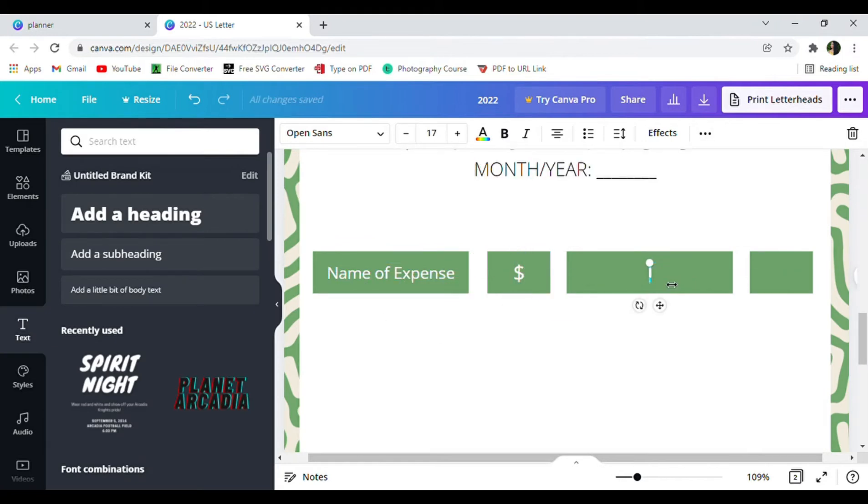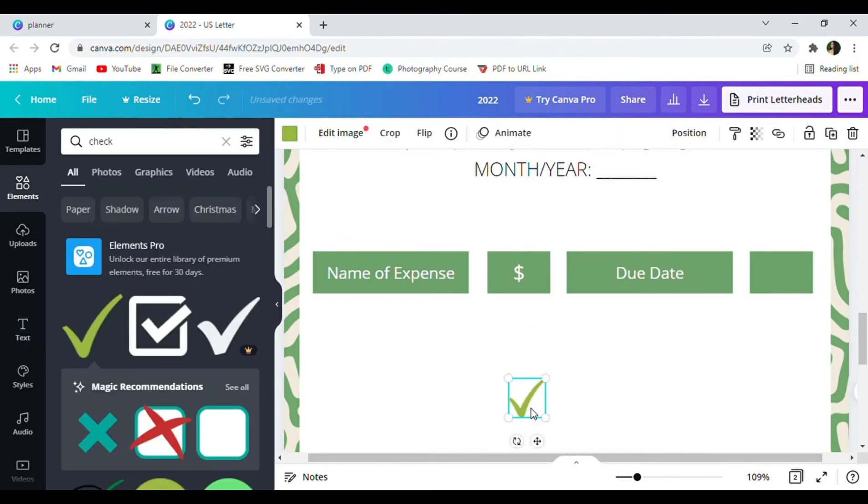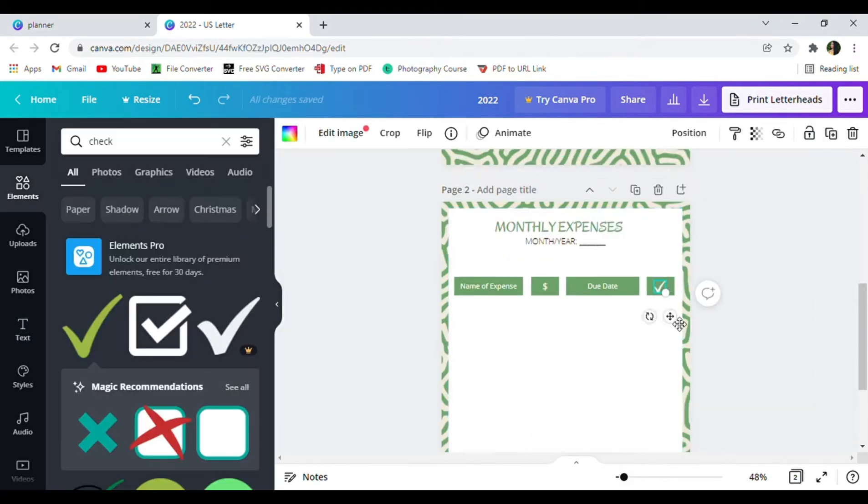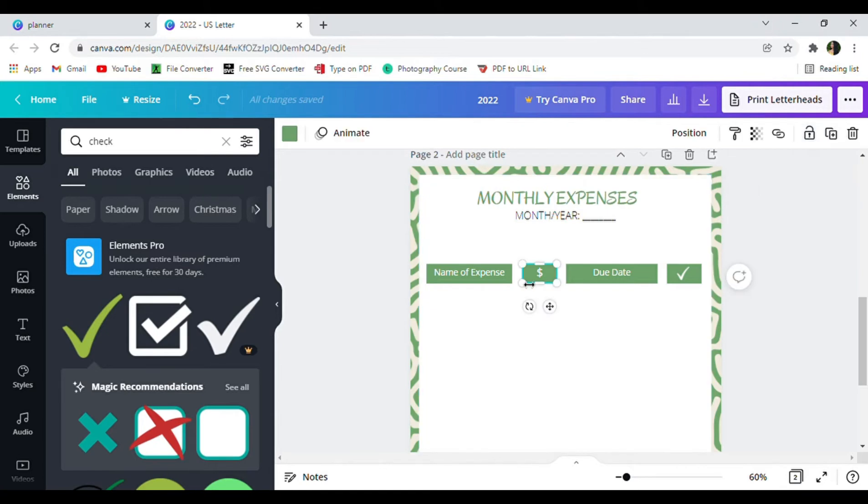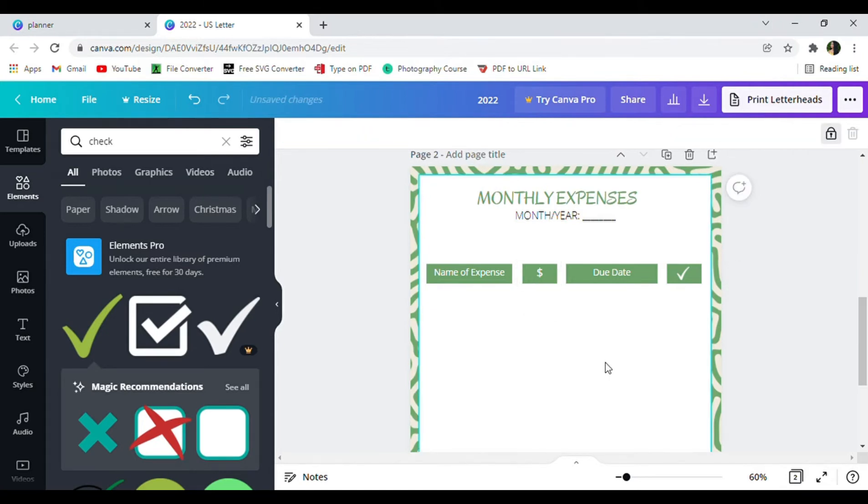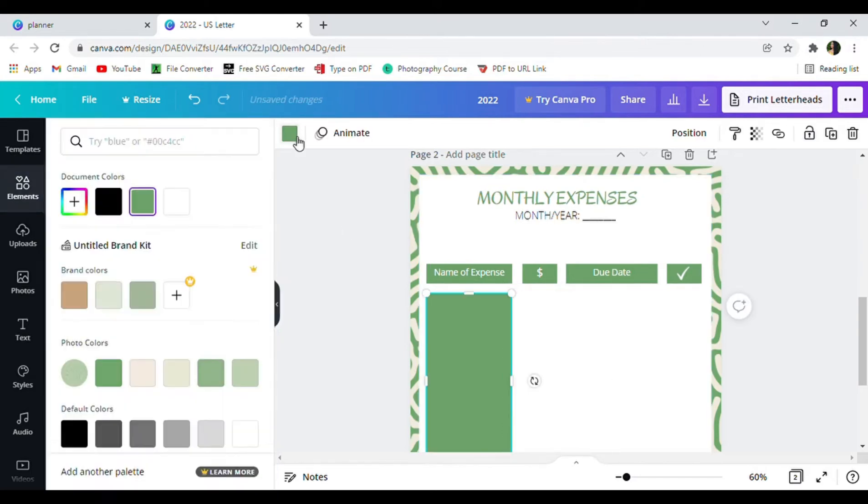Click subheading to add your text inside the box. The first box will say name of your expense, the second box will have a dollar sign showing the amount that your expense is, the third box will have the due date and the fourth one will have a check box. I found the check box by typing in check in the element tab.